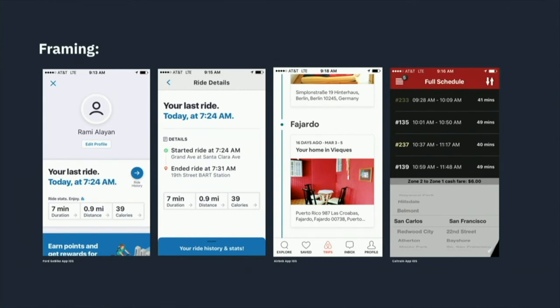This Caltrain schedule defaults to my last search, so I don't have to specify the start and end station randomly. All of these things are obvious, but the idea that default state is something to include in the thinking — as part of framing — is the point here.